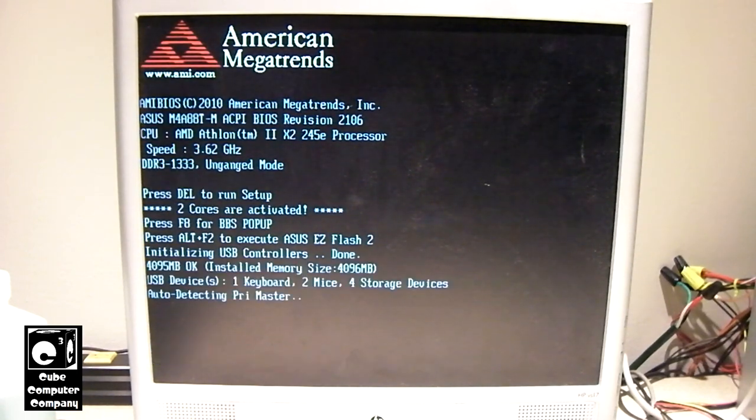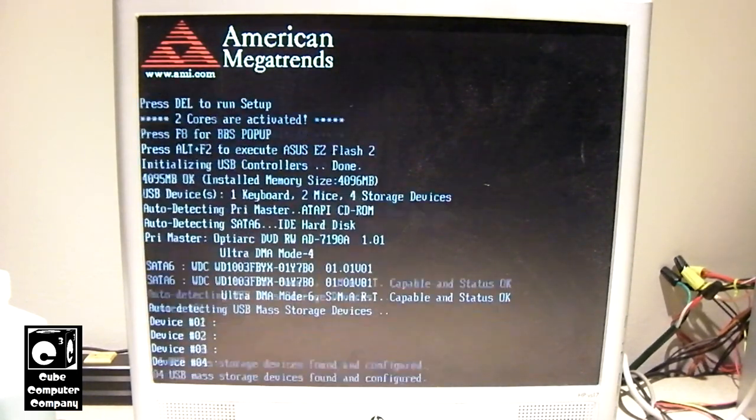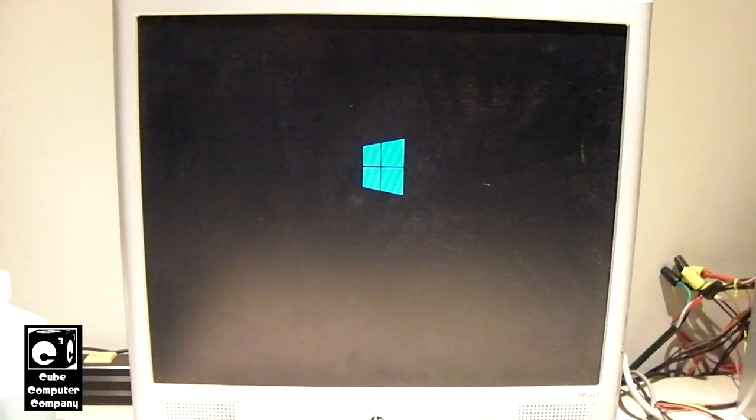So, yeah, nothing too spectacular there. I was curious, however, just to see what it went to.